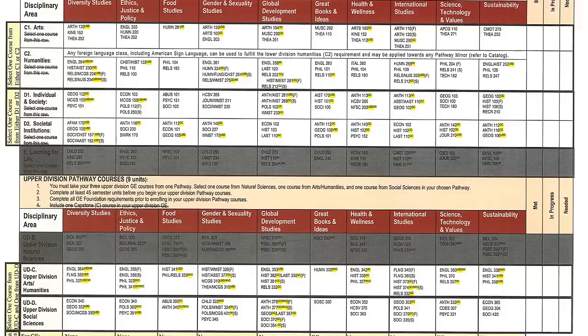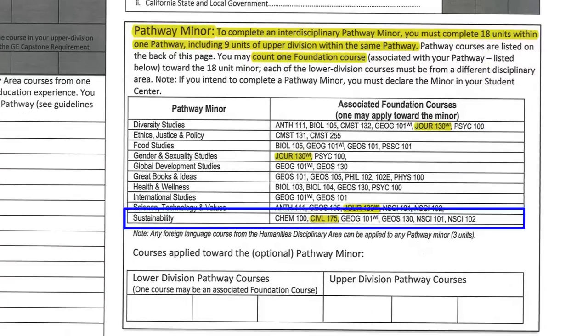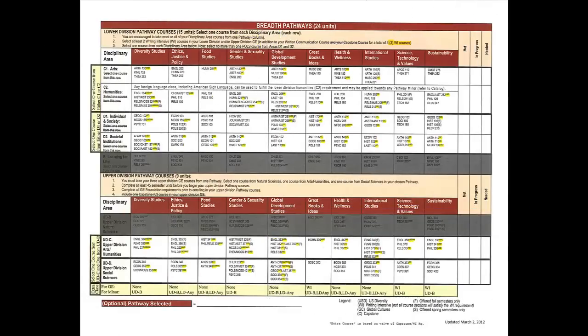Now let's look at an example of how you can earn a minor in sustainability with just one extra class. The list of associated foundation courses on page 1 indicates that Civil 175 may be counted towards a minor in sustainability. You will take Civil 175 as part of the Civil Engineering major. This means you only have to select 15 more units to complete the GE requirements and sustainability minor. The writing intensive courses are limited in this pathway, so it's important to select your classes carefully.